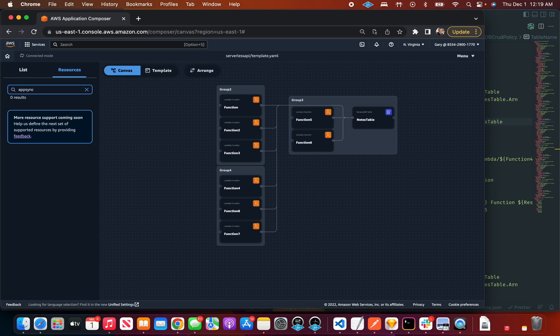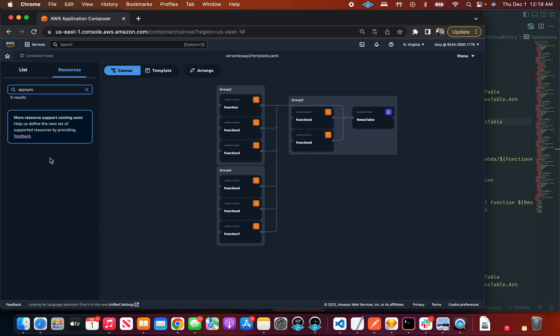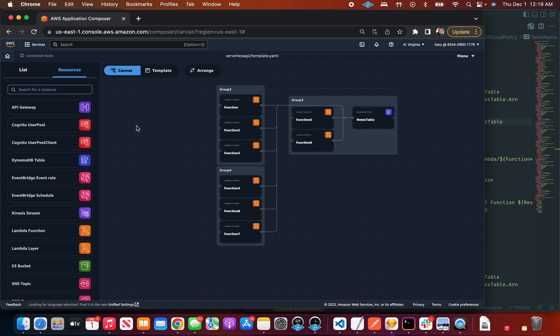But if you look for something, if you look for your favorite service and it's not included in this list, you'll notice there's a feedback link here. We'd love to get your feedback. If there's something in here that you're like, oh, I really like this tool but I wish it had this, please give us your feedback. This is going to inform what we end up adding next.